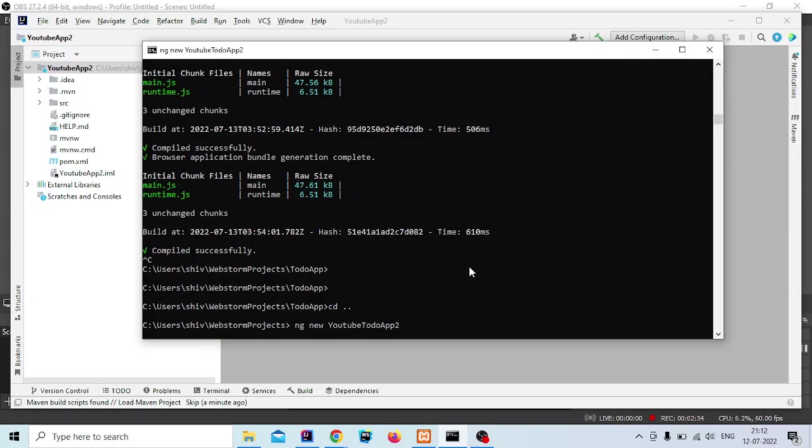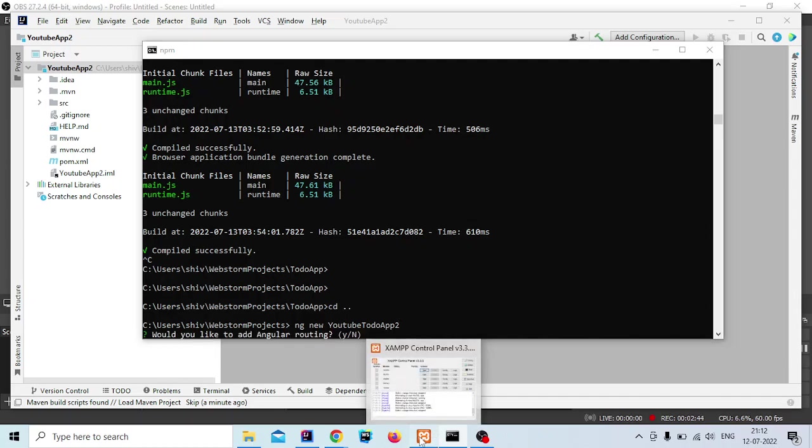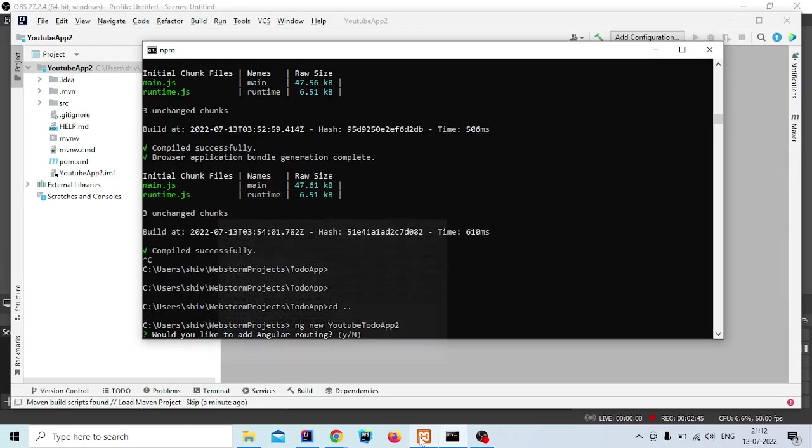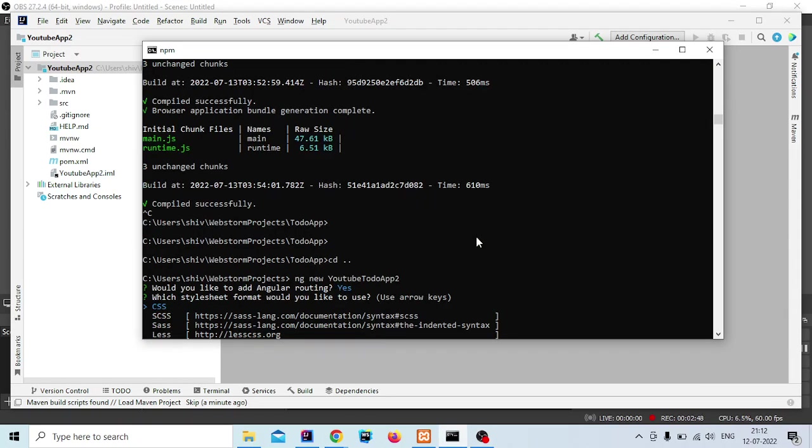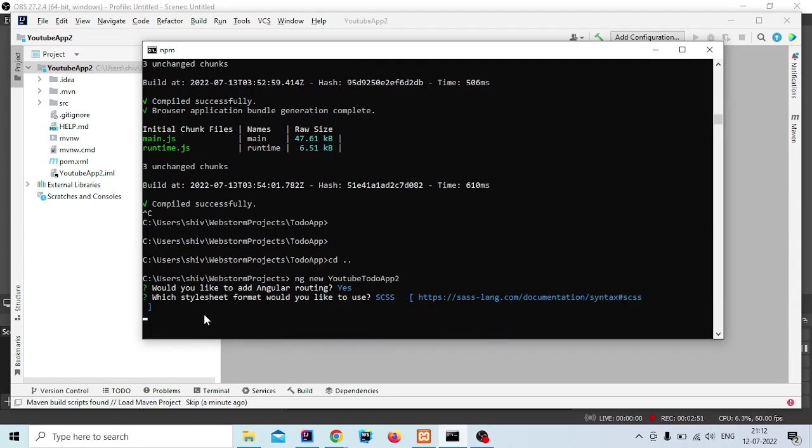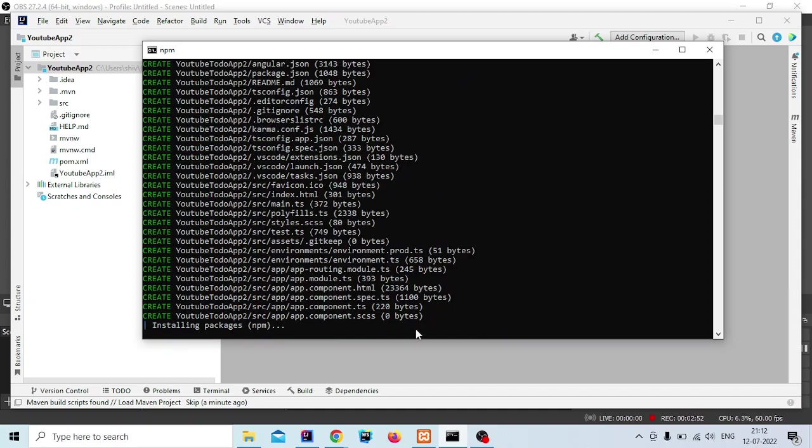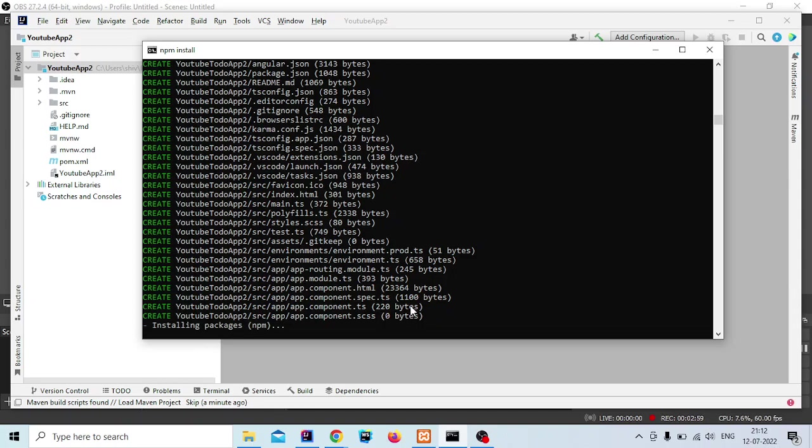It will also take some time to create. Now the third software - let me configure it first. We are using SASS in this project. After creation, we will open it in VSCode and WebStorm. In VSCode we will write the HTML part and in WebStorm we will write the TypeScript part.